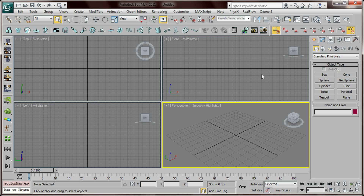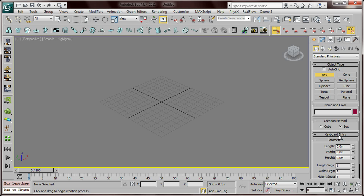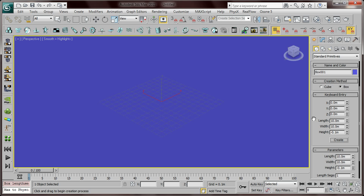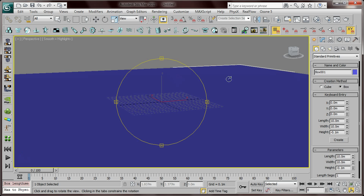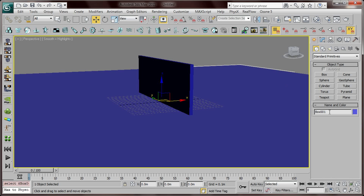First, we're gonna maximize this viewport. Then we're gonna create our floor — click Box, then go to Keyboard Entry. I'm gonna add the settings: Length 10 meter, Width 10 meter, Height minus 0.1, then click Create. Then I'm gonna create the wall: the Length is 2, the Width is 0.05, the Height is 0.7, click Create.